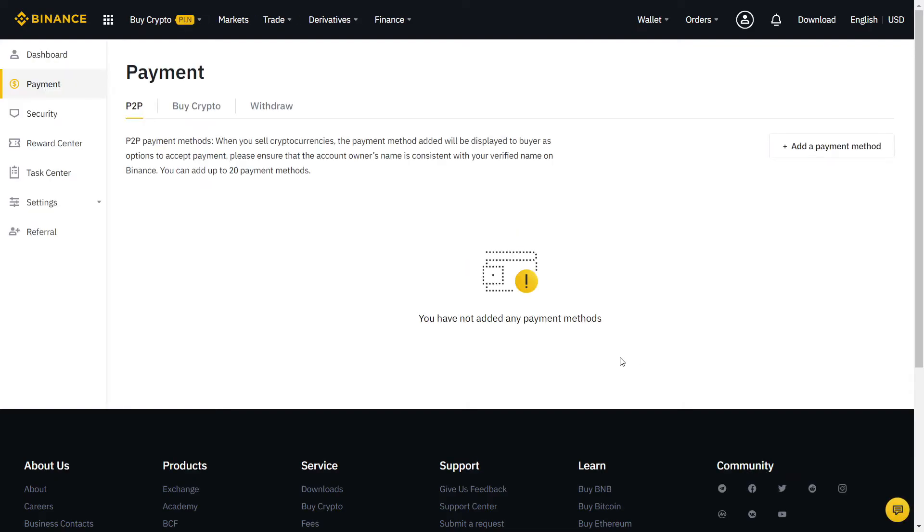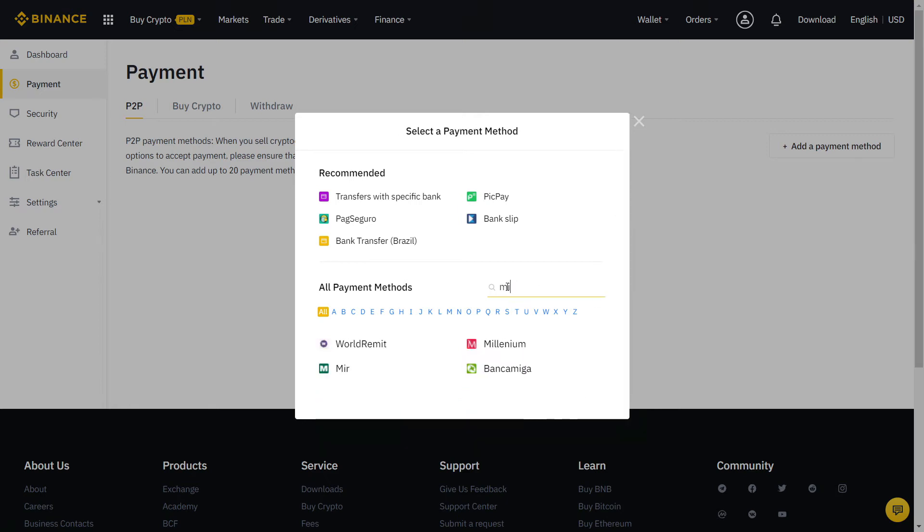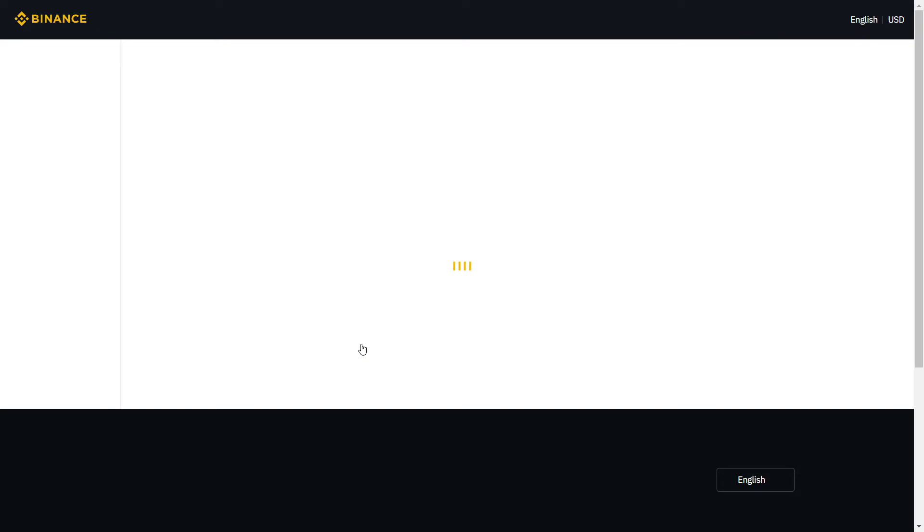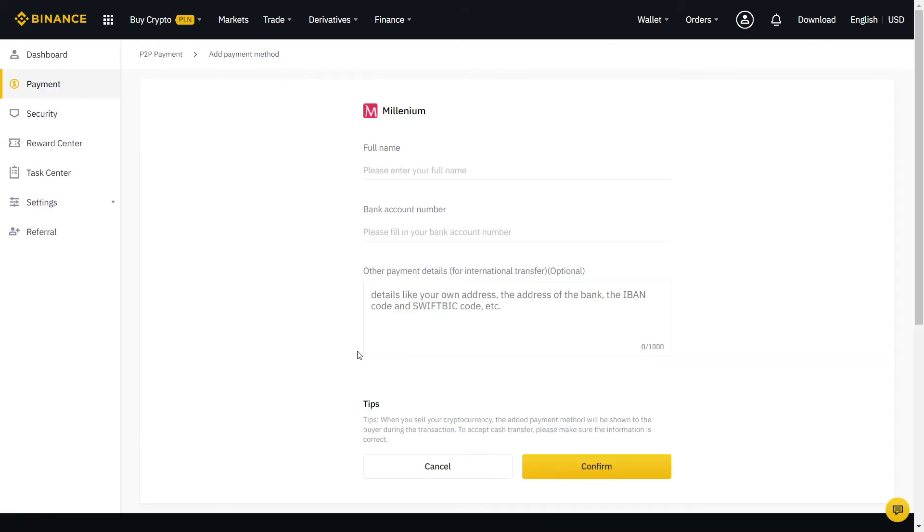Almost there guys, now we just need to fill our payment method. Click here and more for all payment methods available. For the best experience, try to pick one that is free and fast to transfer. Usually, that will be your bank account or any other local payment method that you like. If needed, you can also add more than one method.